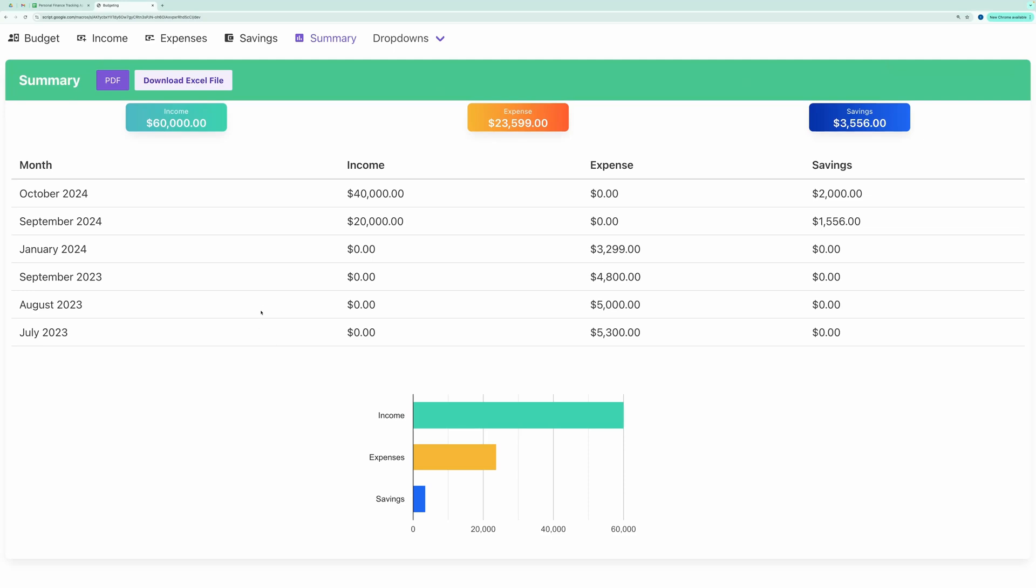Hello everyone! In this video, I'll walk you through how to use this finance tracking web application to manage your budget, income, expenses, and savings. Plus, you'll see how to view a beautiful summary of your finances like this.